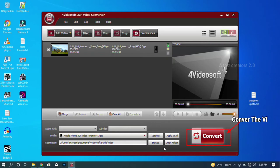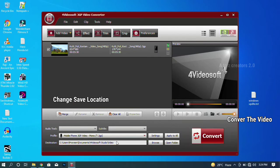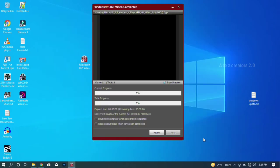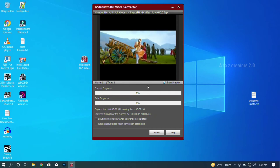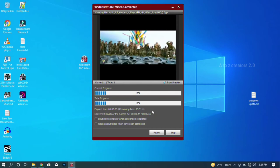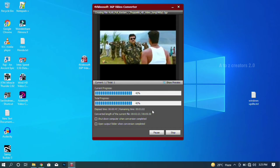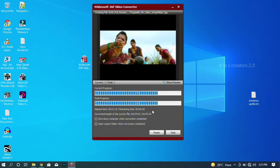Next, you can change the convert settings. Next, you can change the destination folder. You can change it. I will now convert the video. It takes a little time to convert — I will go fast forward through the video.